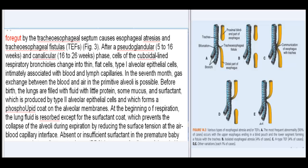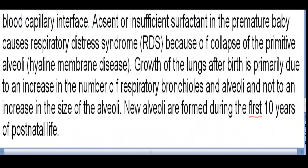At the beginning of respiration, the lung fluid is resorbed except for the surfactant coat, which prevents the collapse of the alveoli during expiration by reducing the surface tension at the air-blood capillary interface. Absent or insufficient surfactant in the premature baby causes respiratory distress syndrome (RDS) due to collapse of the primitive alveoli — hyaline membrane disease.